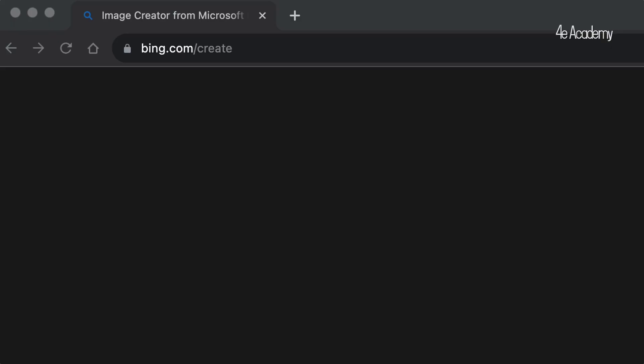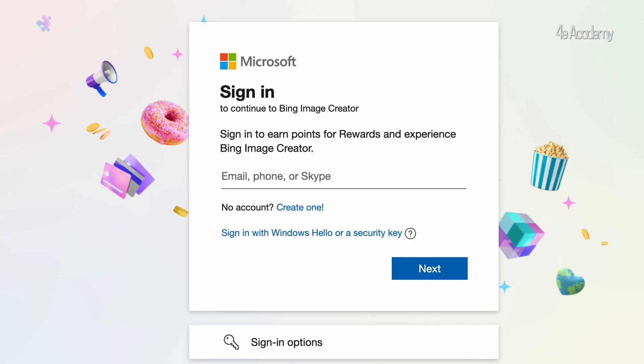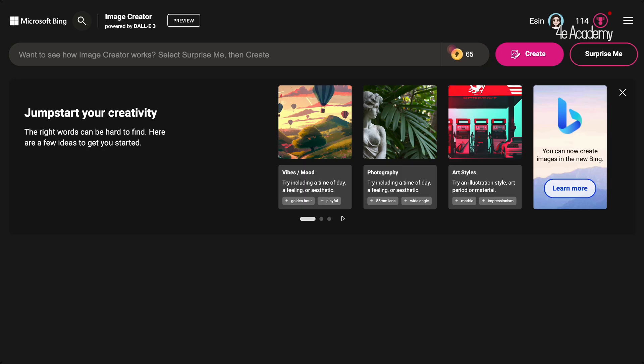Bing image generation can be used for free. Just go to bing.com/create. Log in with your Microsoft account, or you can create a new account. Once in, write your prompt in the text box and click the create button — that will create up to 4 alternative images. Quite straightforward.